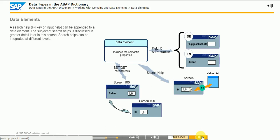On the ABAP dictionary, choose Go To, Translation, or run the transaction code SE63. When specifying the maximum length, remember that the same term in the field label might require more letters in another language.